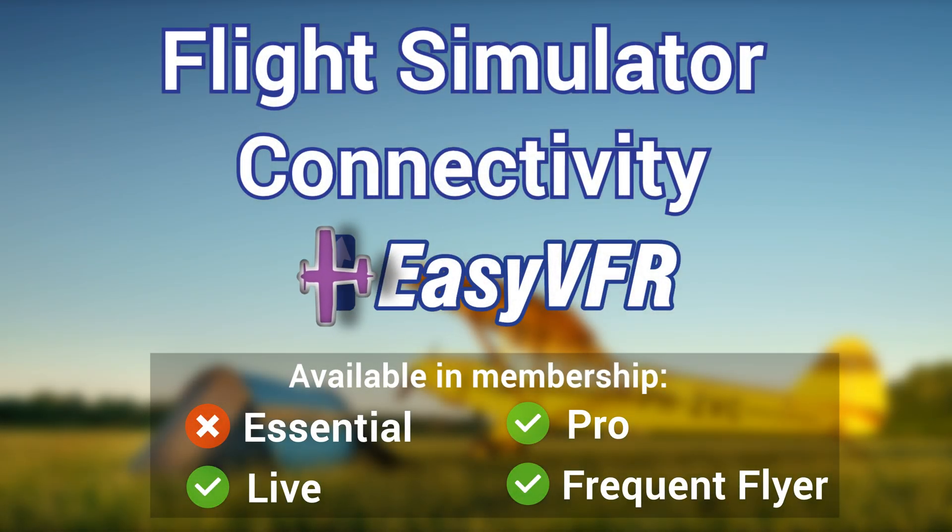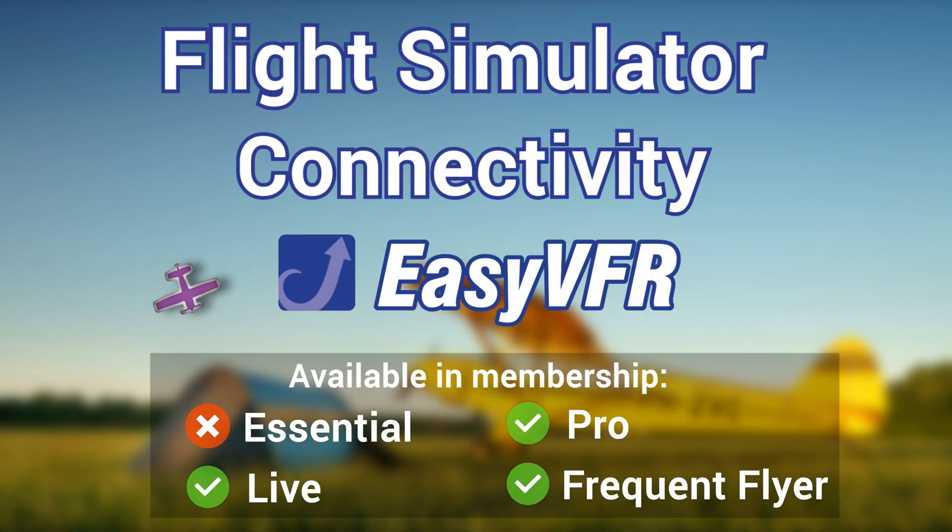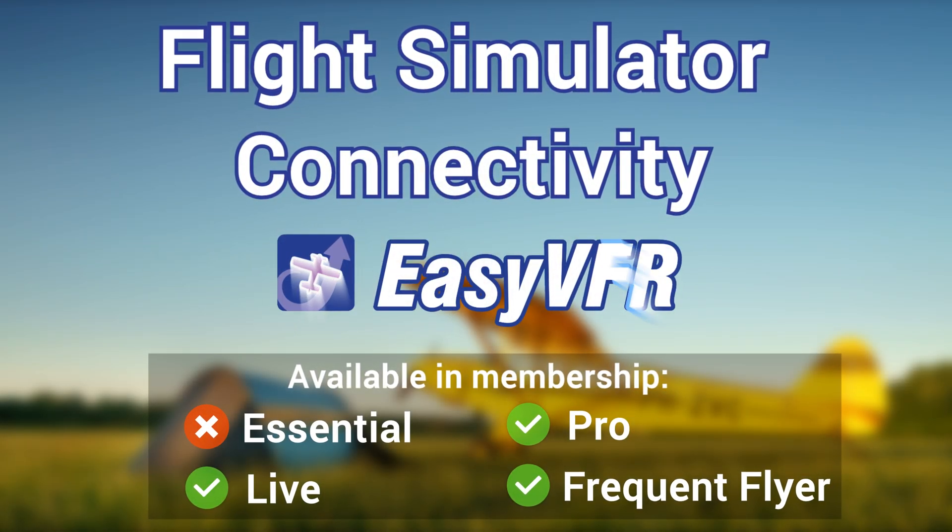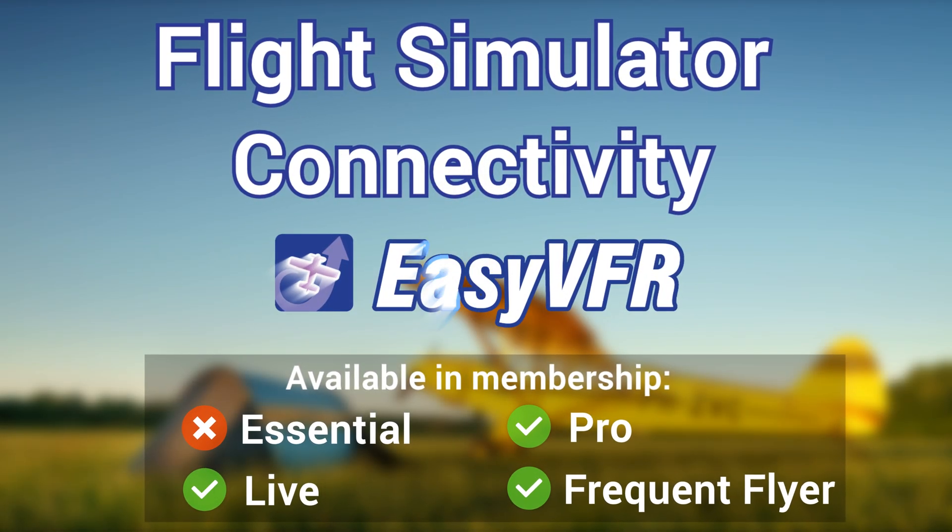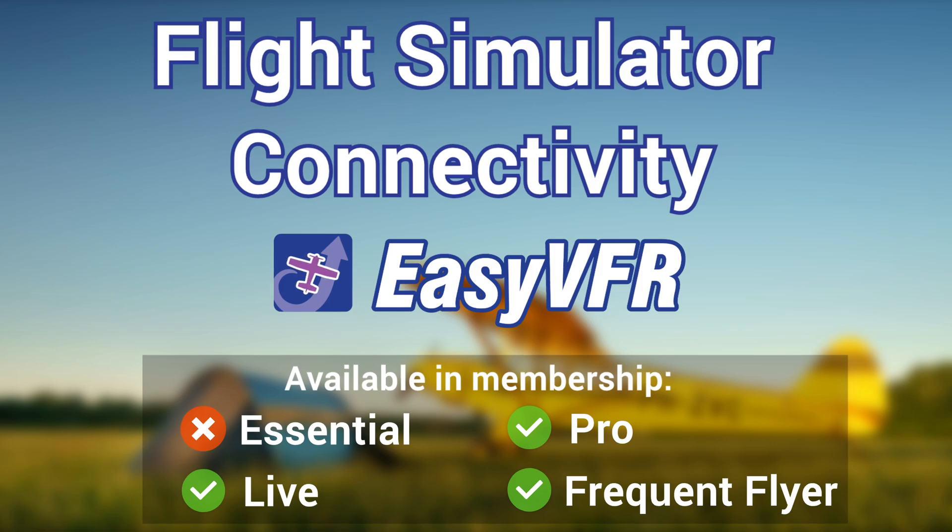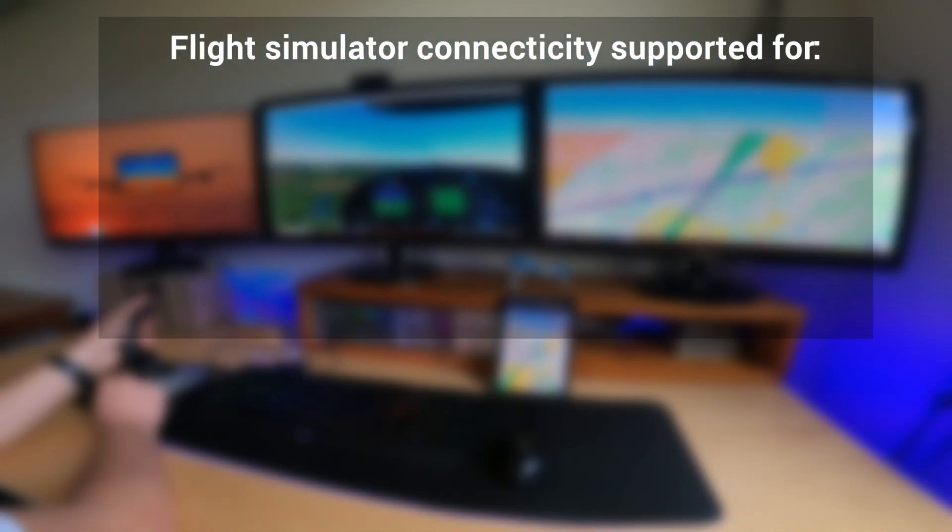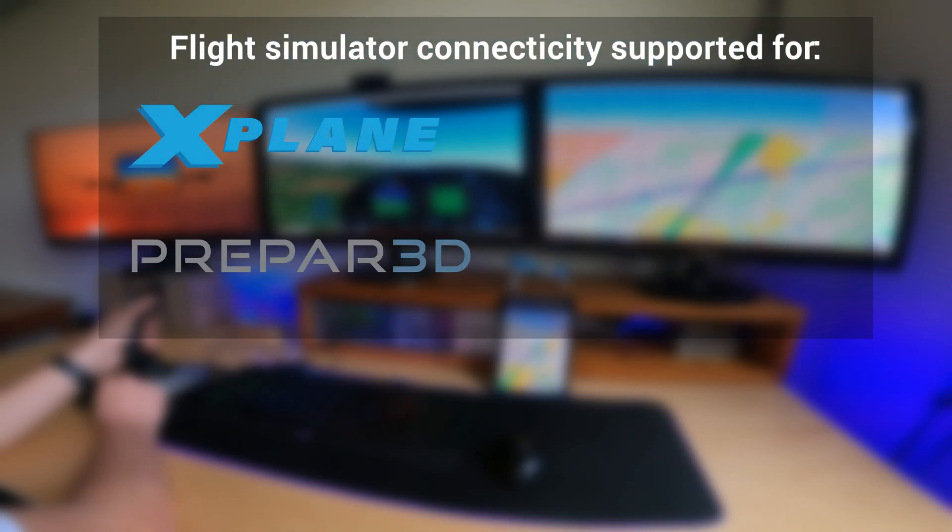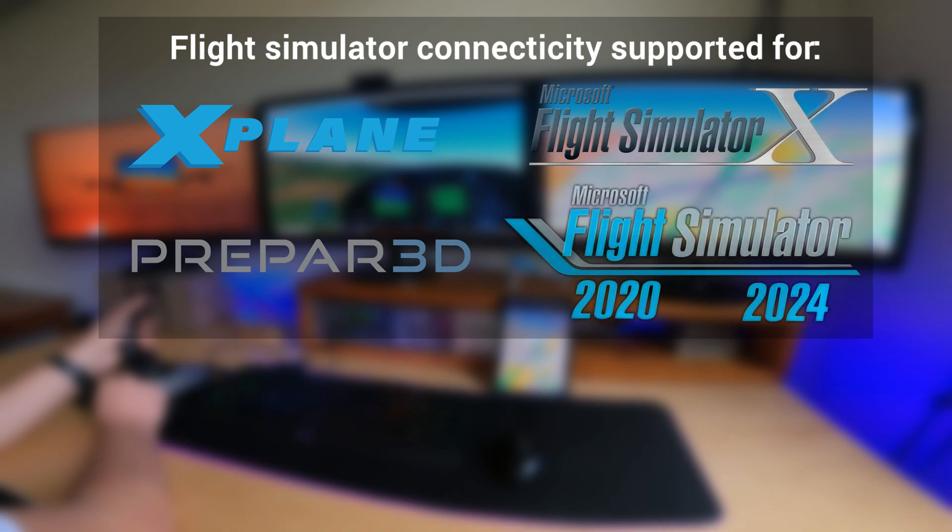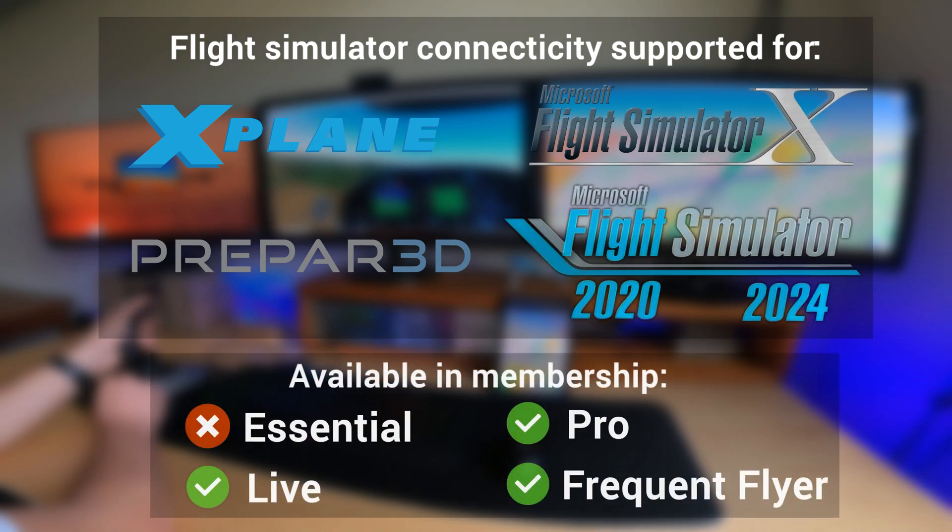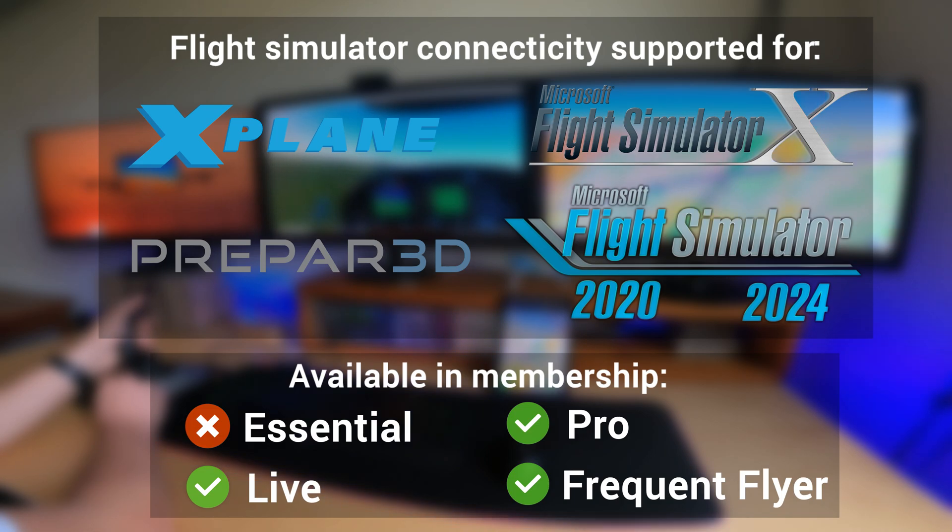Connect EZVFR4 to your flight simulator to use and experience EZVFR's features from the comfort of your own home. Connecting EZVFR4 to X-Plane, Prepar3D, Microsoft Flight Simulator X, 2020, and 2024 is supported for live, pro, and frequent flyer EZVFR4 members.